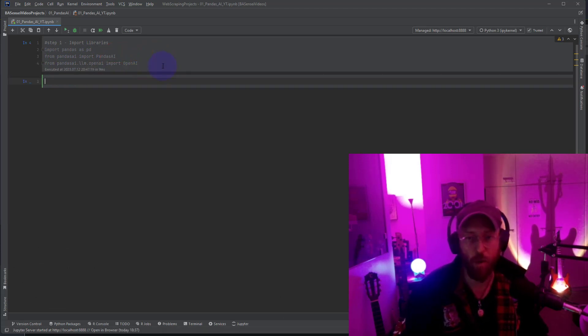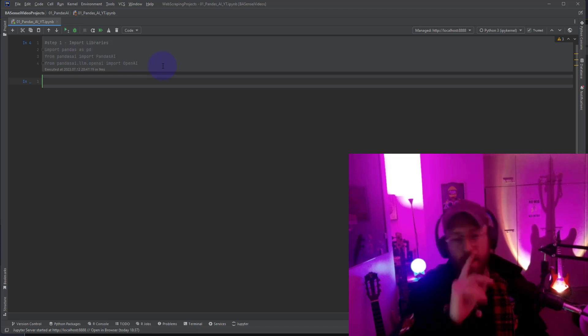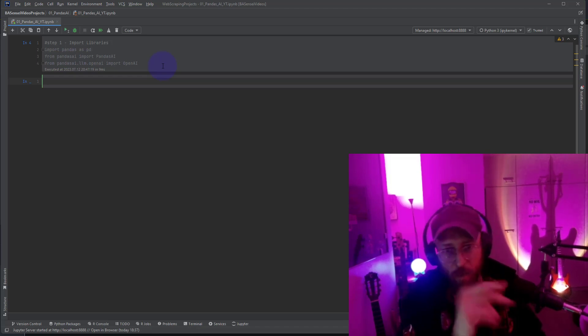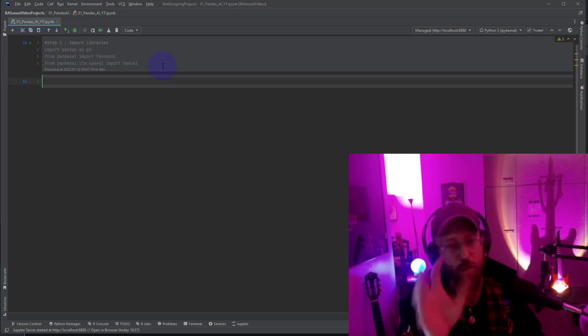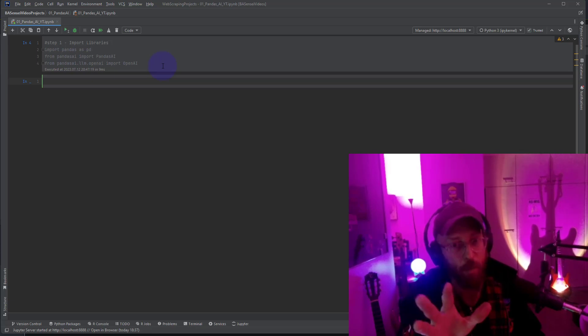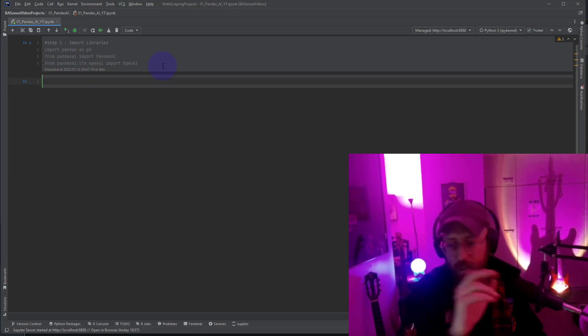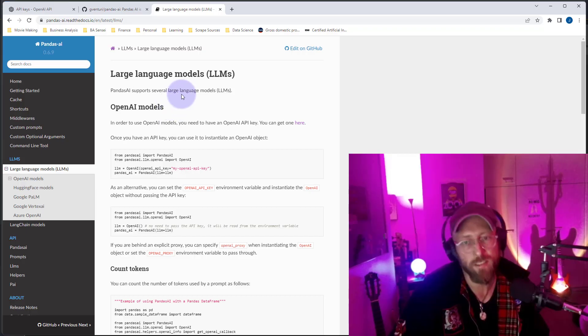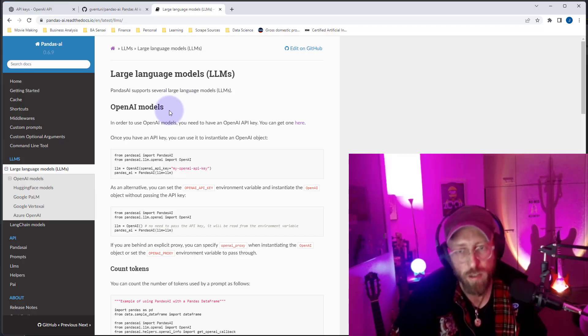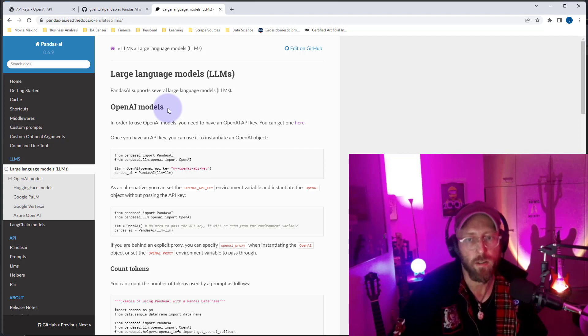Once that's open we now need to set up our API keys. But before we go on I'm just gonna show you the different kind of language models available for Pandas AI. So Pandas AI doesn't only have a link to OpenAI models.